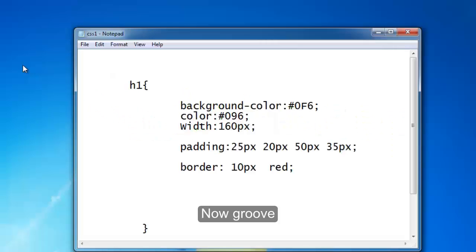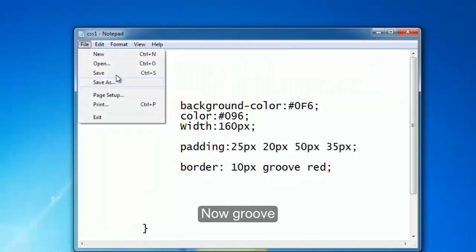Okay, now let's see. This is the groove border.